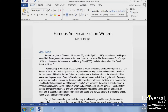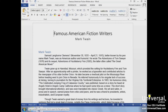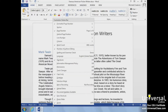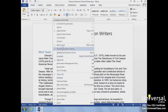The left side of the status bar provides document information. The type of document information you'll see can be customized by right-clicking the section and then selecting the information you want to see.